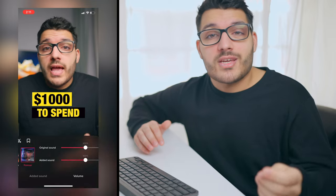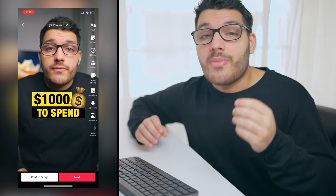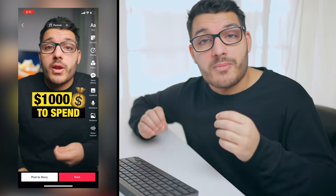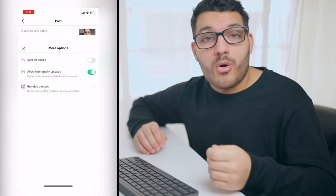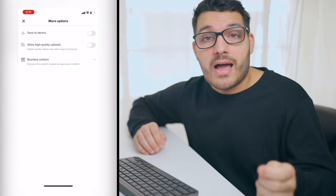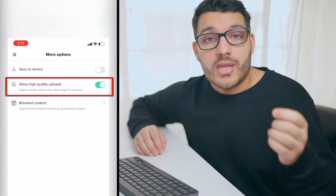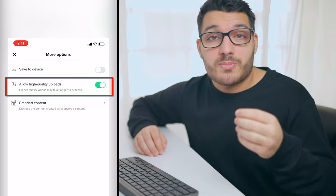Upload it to TikTok, add a sound if you want, and this is the most important part: you want to click on more options, then turn on allow high quality uploads. This is so your video gets posted at the highest quality. After that, click post and you should have a much higher quality video that wasn't compressed by TikTok.